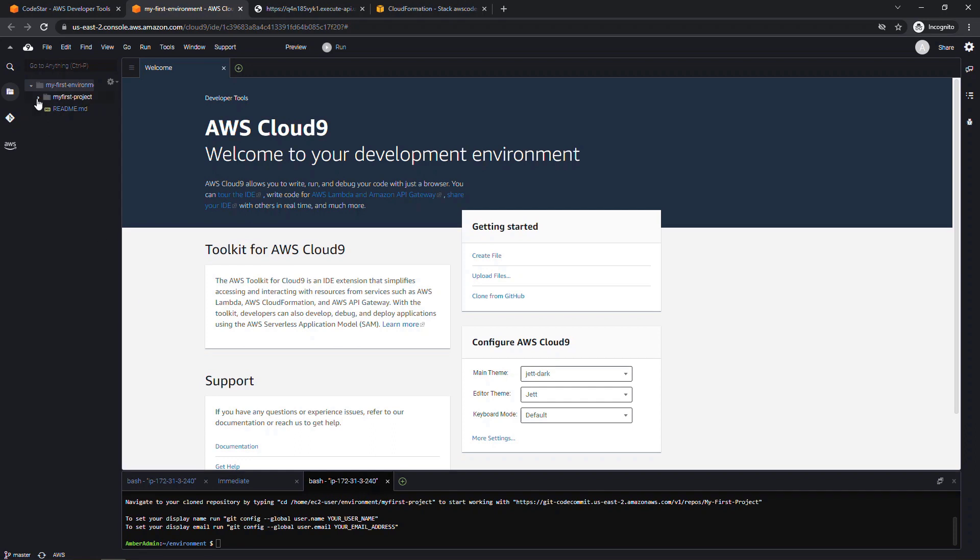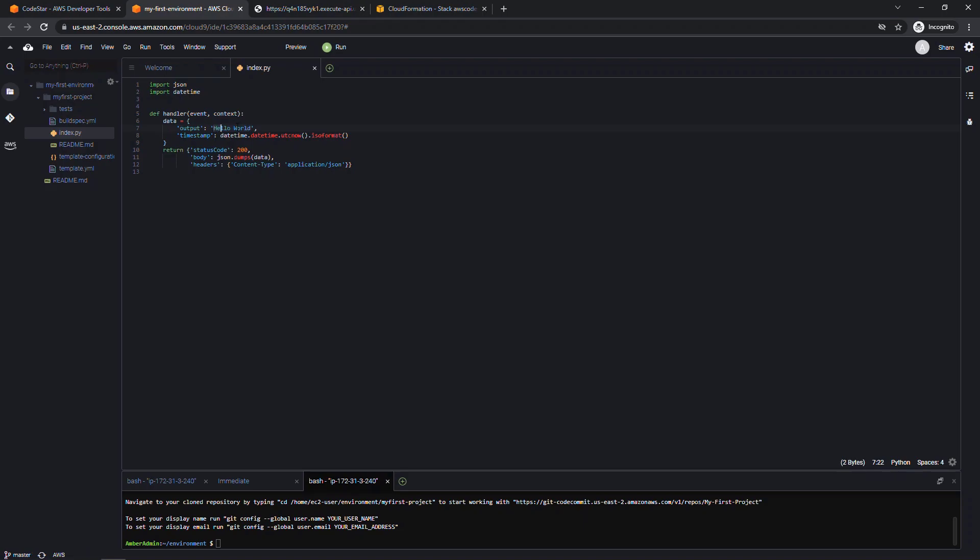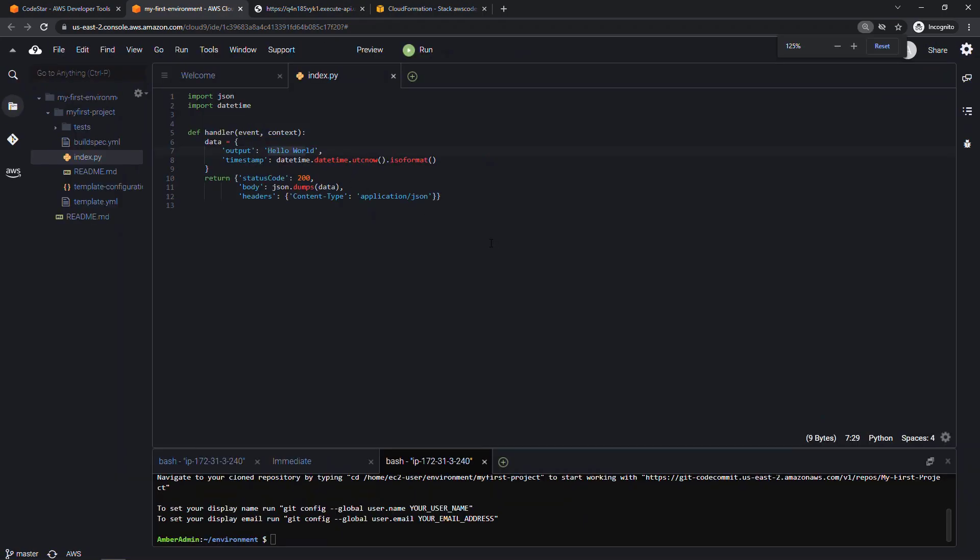Over on the left, you'll see the code in our project. And again, this is based on the template that we chose, the Python with Lambda. So index.py. This is where our Hello World is coming from. So our web page over here, Hello World, that's coming from right here. Let me zoom in just a little bit, so that's easier to see. But in here is where you would write and update your code. And it also integrates with the CodeCommit repository that we set up.